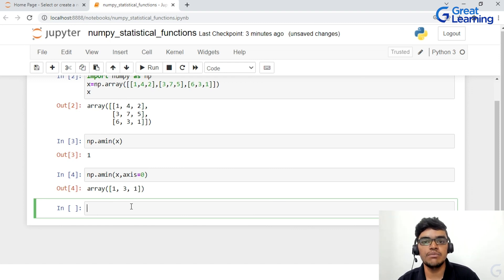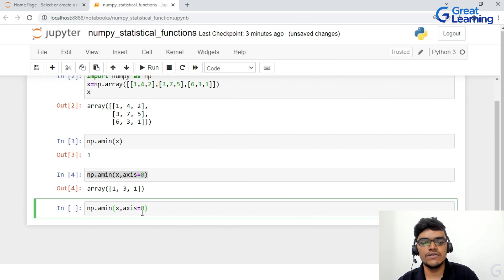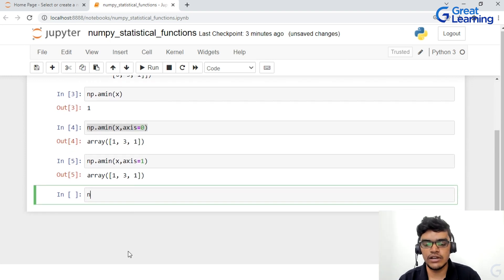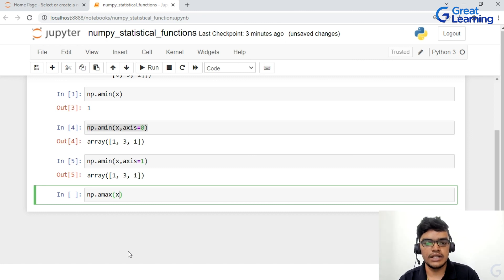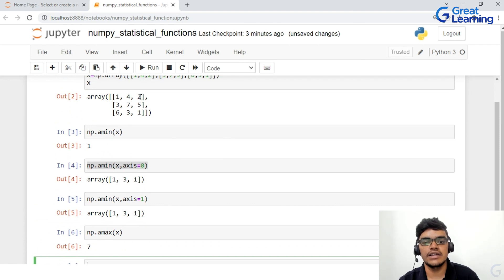Similarly, if you want to find the minimum value across the rows, I'll write axis=1 instead of axis=0. Now we are finding the minimum value row-wise. Across the rows, the minimum values are 1, 3, and 1. Now let's find the maximum value: I'll write np.amax(x), and you can see the maximum value in this array is 7.